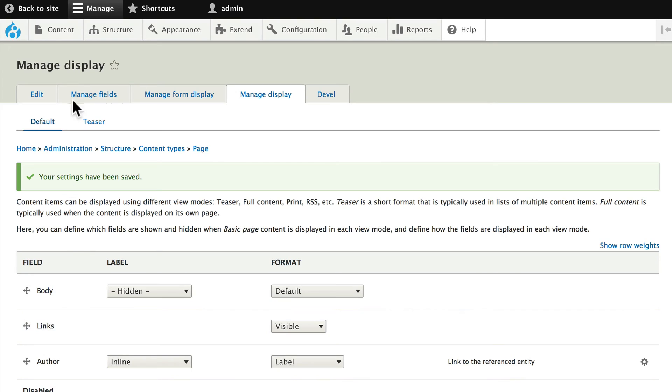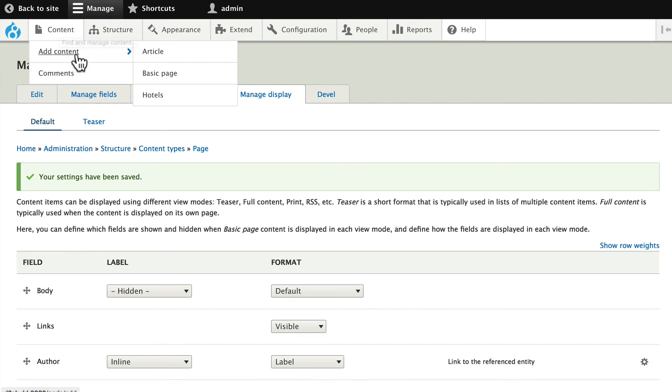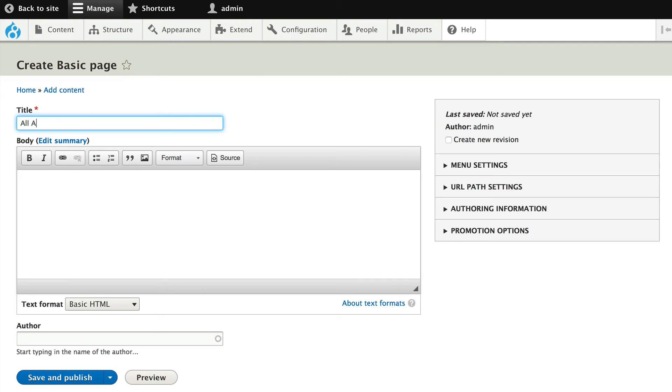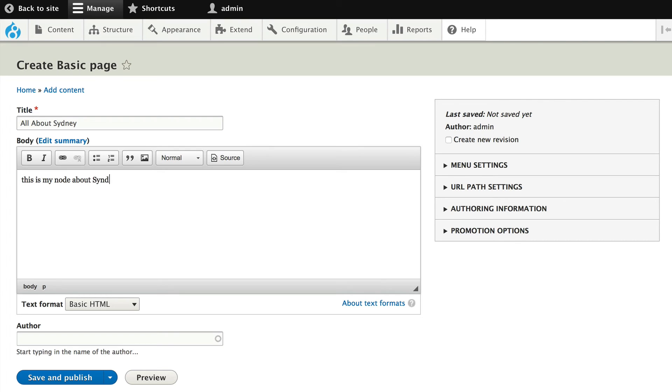So we need some basic content here. Go ahead and hover over Content, Add Content and Basic Page. This is going to be a series of FAQs. So let's go ahead and just add a basic page called All About Sydney. You can put some fake text in here, it doesn't really matter, just put something in here. This is my node about Sydney.